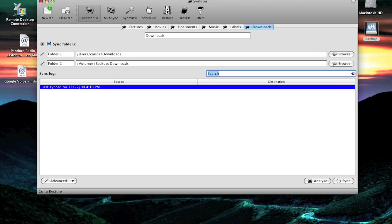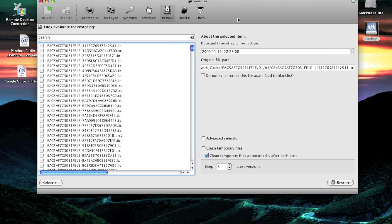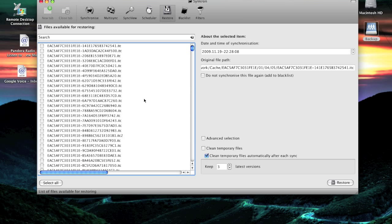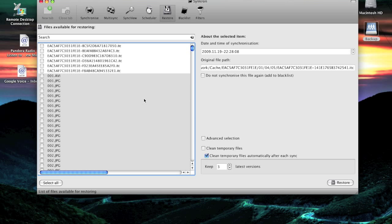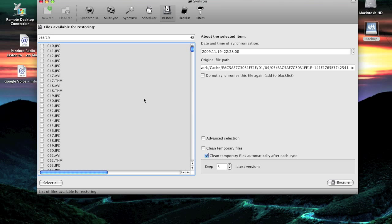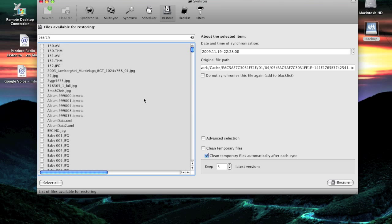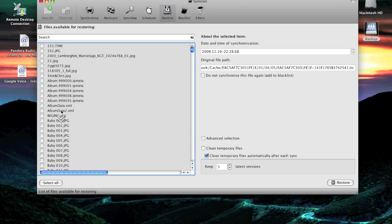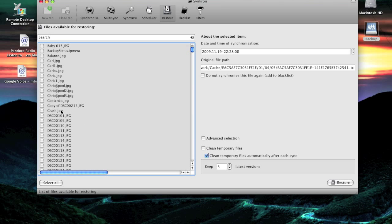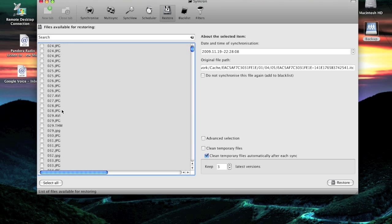Also, you have over here, you can do a restore of a file. Let's say by accident you deleted a file, a picture file, and you thought that it was lost. Well, Synchron keeps a copy of all the files that it backs up, so you can just come back over here and restore those files.